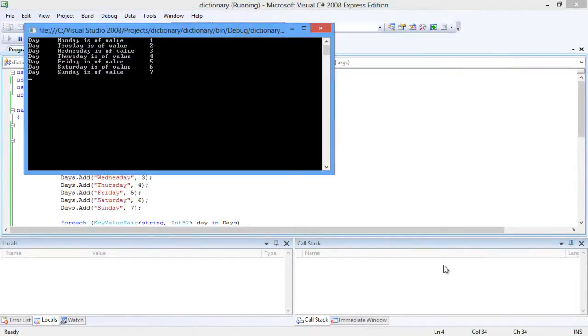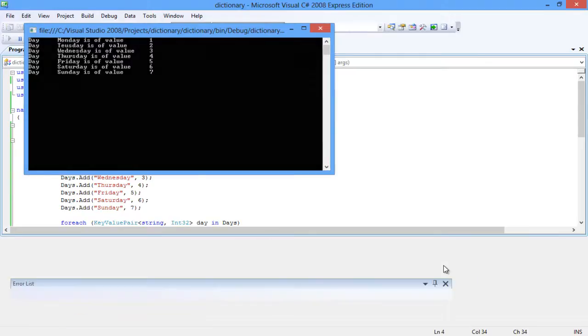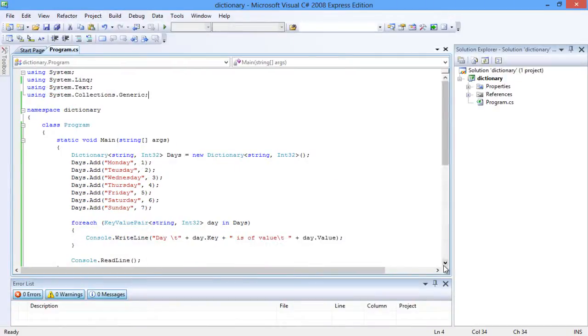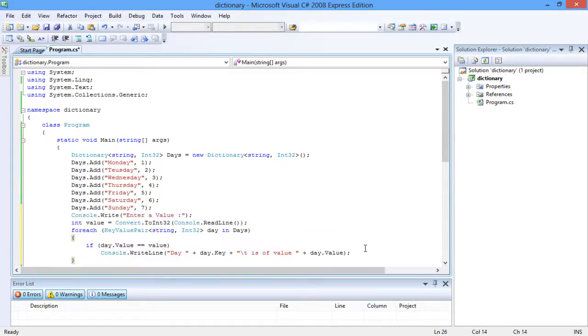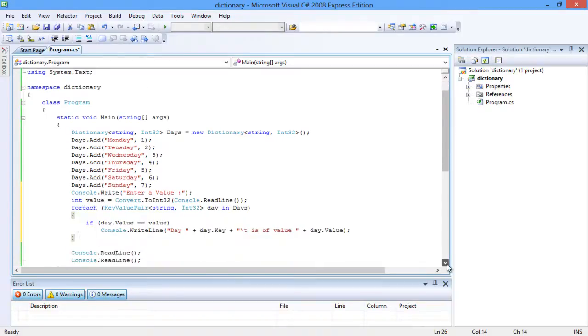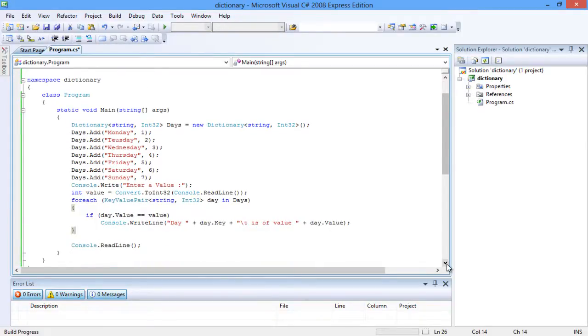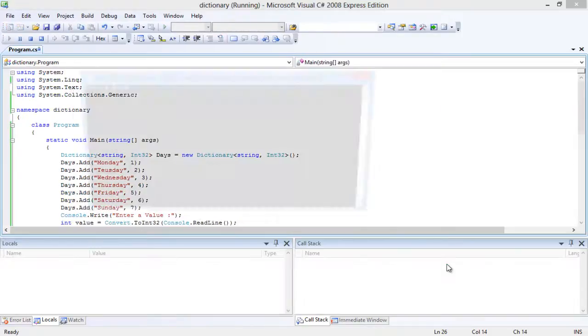Let's compile and run the code. You can notice that the keys and their respective values got printed. You can also ask for the value from the user and return the key as the output. Let's modify the code and insert a Console.ReadLine statement to get the value and an if condition to print the respective statement as the output. Now let's compile the code.